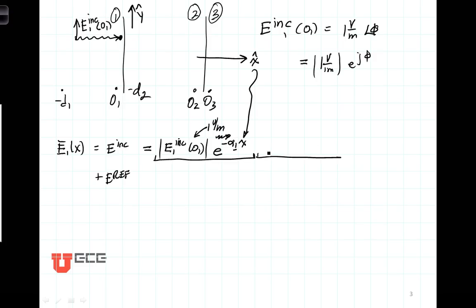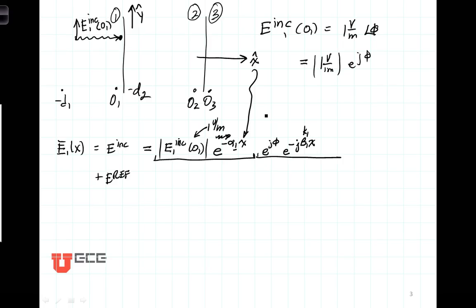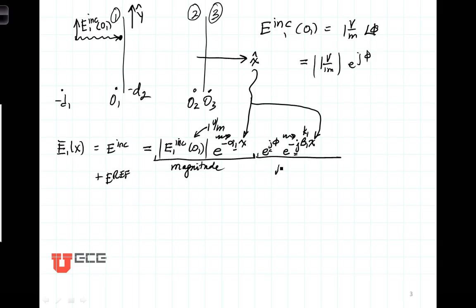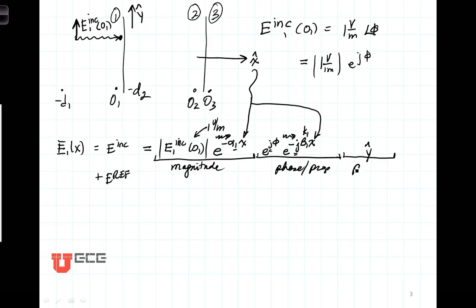Our phase term is going to have two parts. One is E to the J phi associated with our incident field. The other term is the propagation term E to the minus J beta 1 X. Beta 1 could also be written as K1, with X as the direction of propagation, minus because we're going from left to right, and the J terms represent phase shift. Last but not least, we have the polarization term, which tells us which direction the electric field vector points. In this case, that is Y polarized.